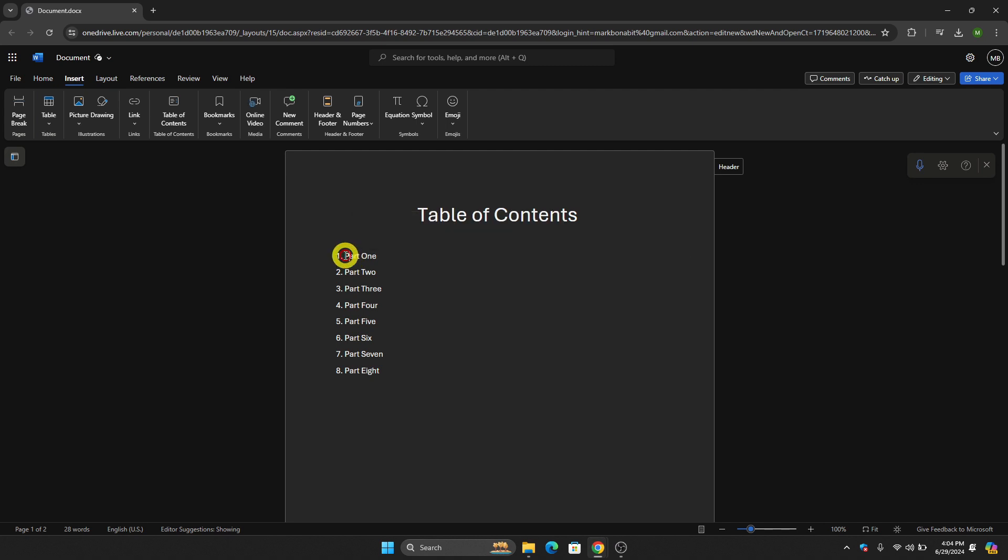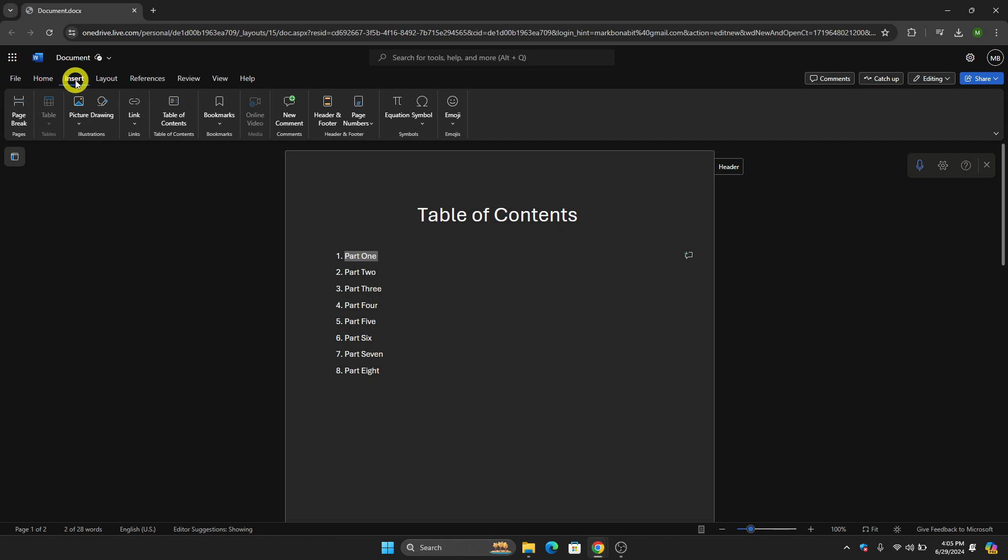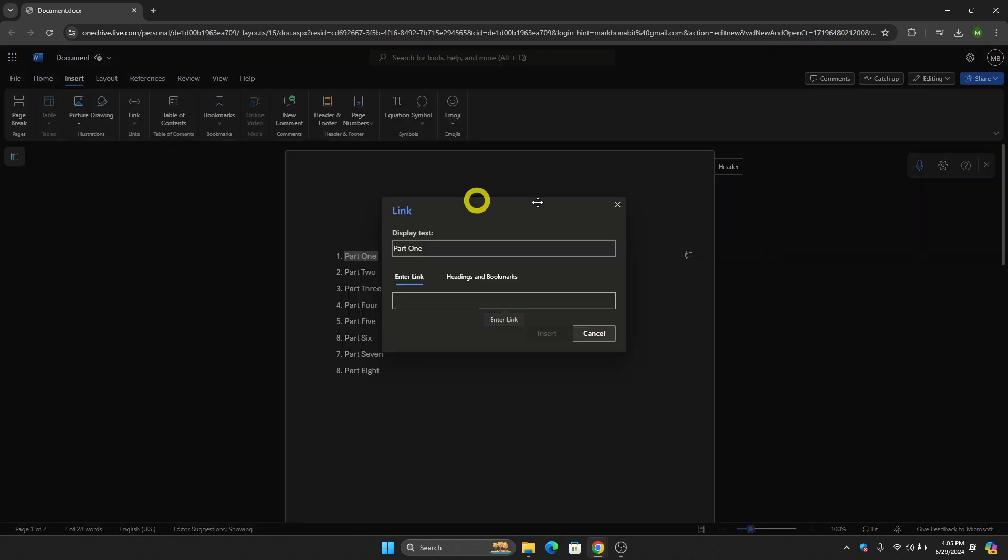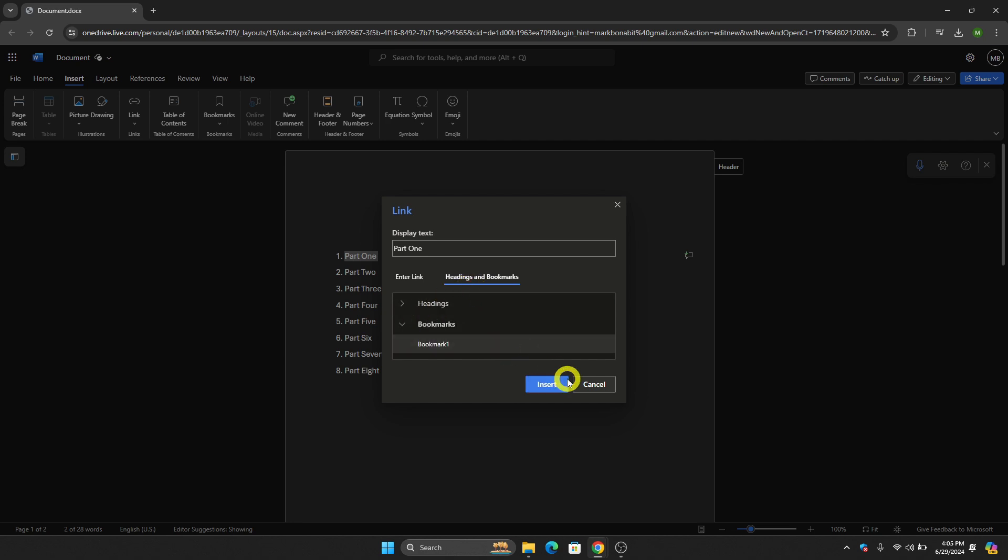Let's highlight it. From Home, I want you to click Insert, then click this Link button right here. What we're going to do is click Insert Link, then click Headings and Bookmarks, then click Bookmarks right there. Click Bookmark One.